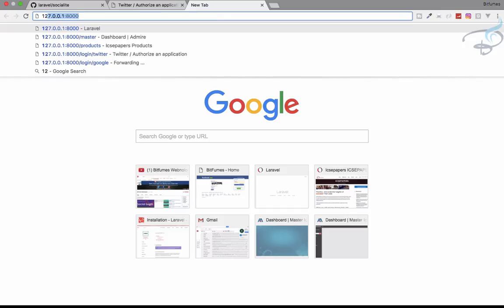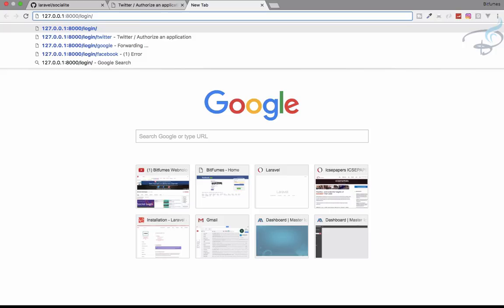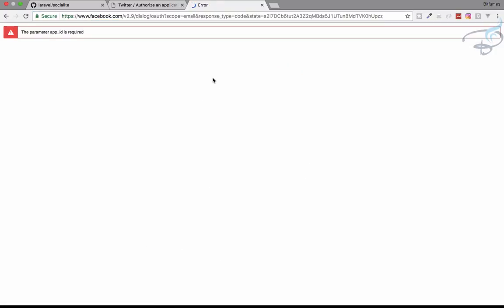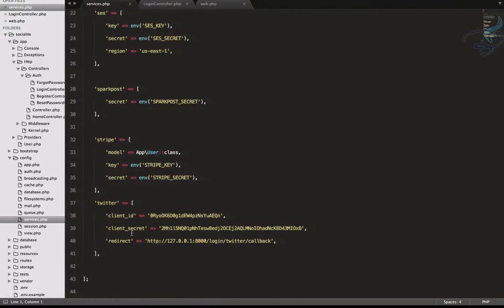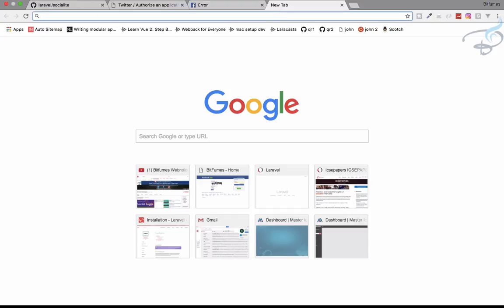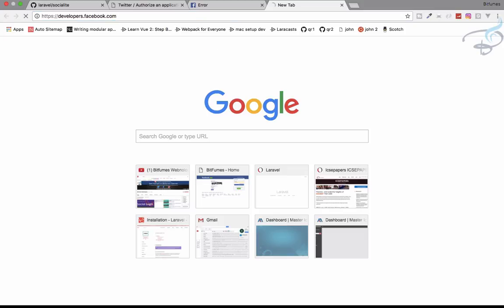That's great. Now let's do this for Facebook. As we know, we don't have anything configured for Facebook yet, so let's try it and see what error we get. The error says 'app parameter app_id is required', which means we don't have any Facebook service entry in our services.php, so we have to create it.